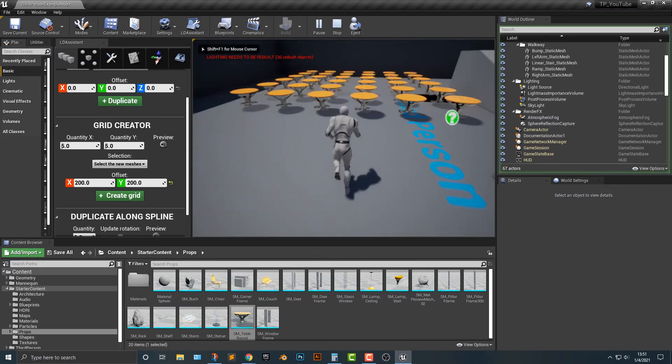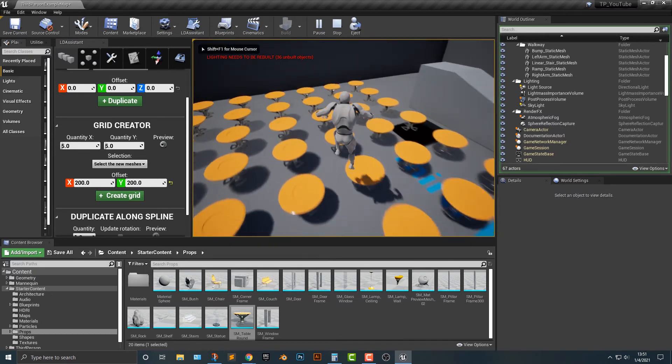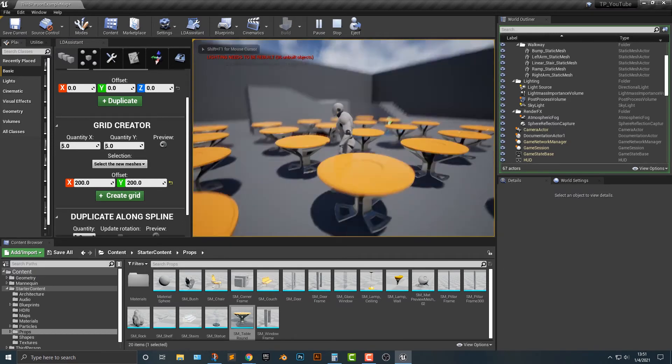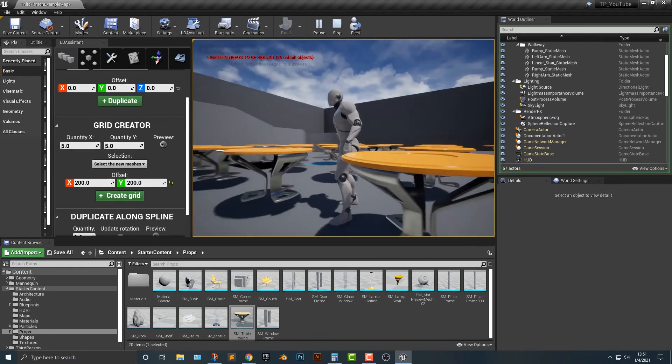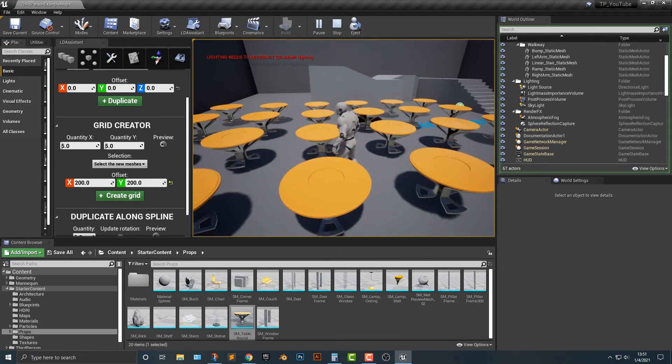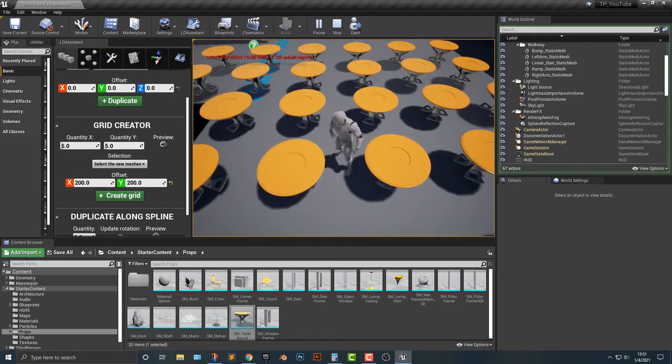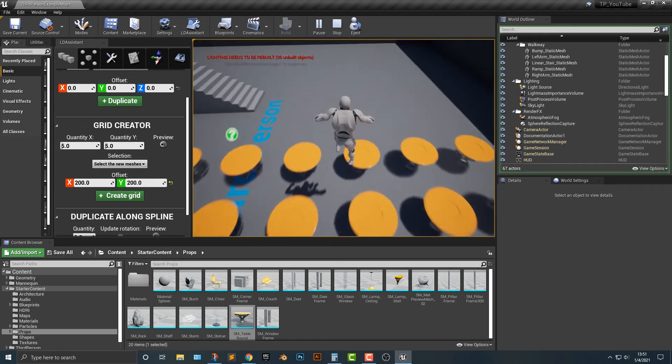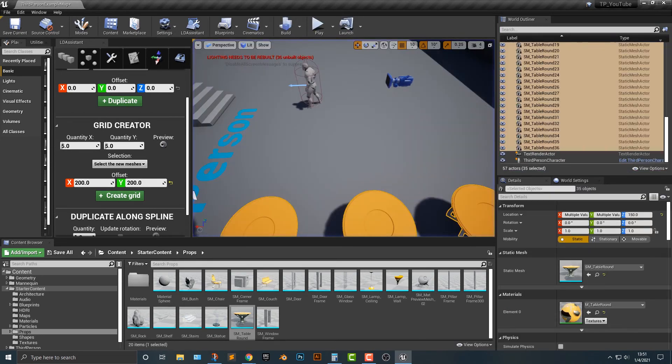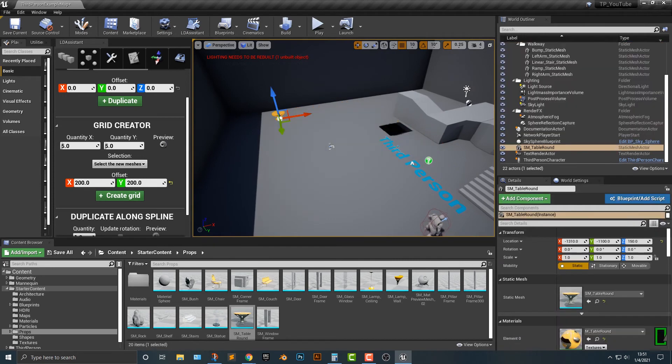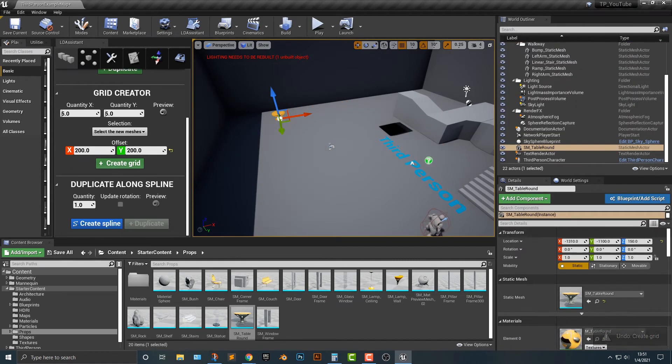Like I said, if you've ever done any kind of level design before, you'll realize how incredibly awesome this is. This is really good. Let's add that in and then undo it. And then last up, we can say duplicate along a spline.